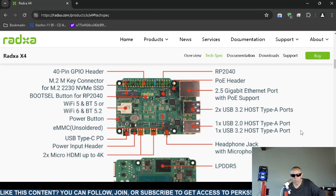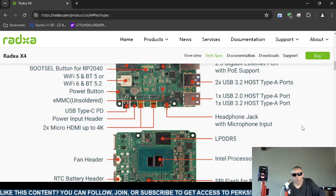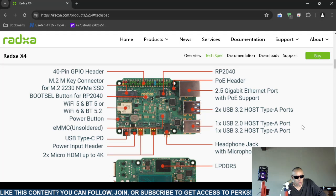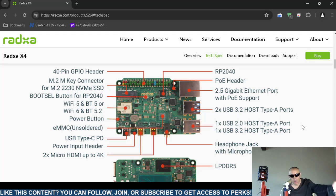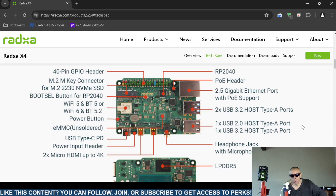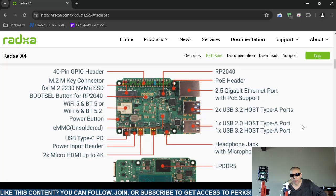It has the Raspberry Pi 2040 microcontroller and another type of header. It supports 2.5 gigabit ethernet port. On the right hand side, it has a physical 2.5 gigabit ethernet port. It also has two USB 3.2 Type-A ports and one USB 2.0 Type-A port.